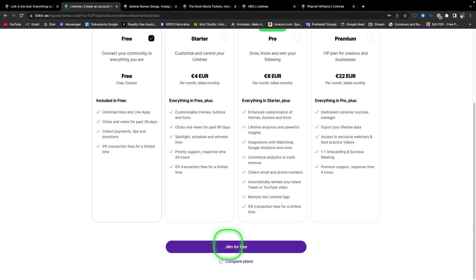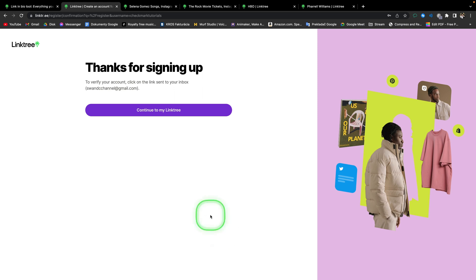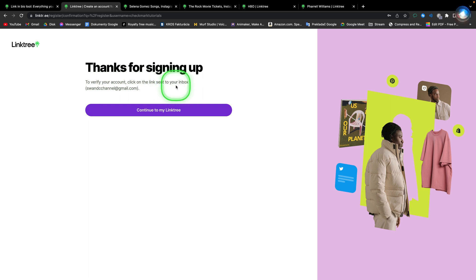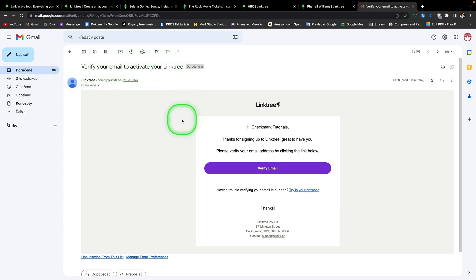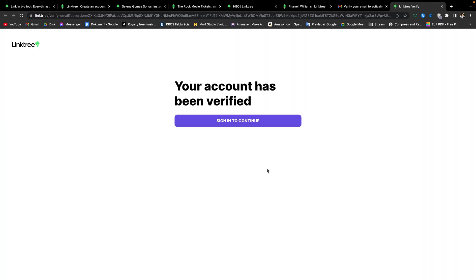Then they will thank you for signing up and say that to verify your account, click on the link sent in your inbox. So then simply go into your inbox to your email and you should get this email verifier, your email to activate your Linktree. Just click in this email on verify email. And as you can see, your account has been verified. Click on sign in to continue.